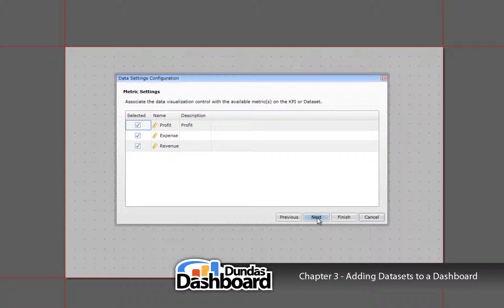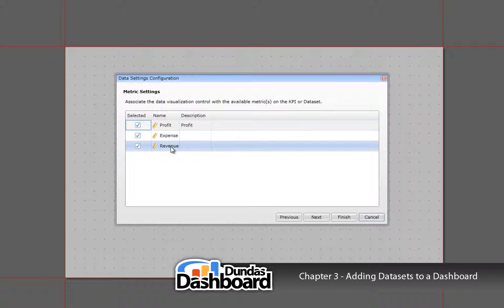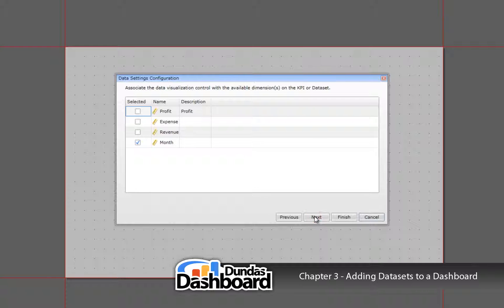This next step depends on the default visualization chosen by the person who created the dataset. In our case it was a grid, so you can choose which measures you'd like to see. We'd like to see all of them, so let's leave it as is. The next screen lets you choose your dimension. In short, a dimension is similar to the x-axis of a 2D chart. In our case, the dimension would be month, which is already selected. The person building the KPI would set up the dimension for you, so in most cases you would just click on Next.